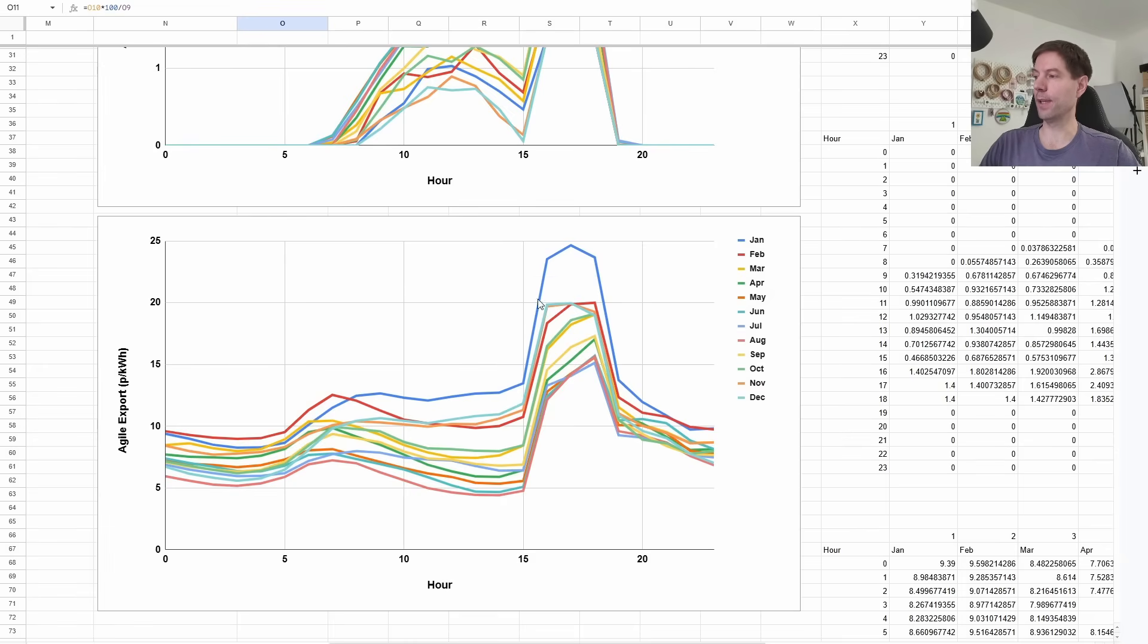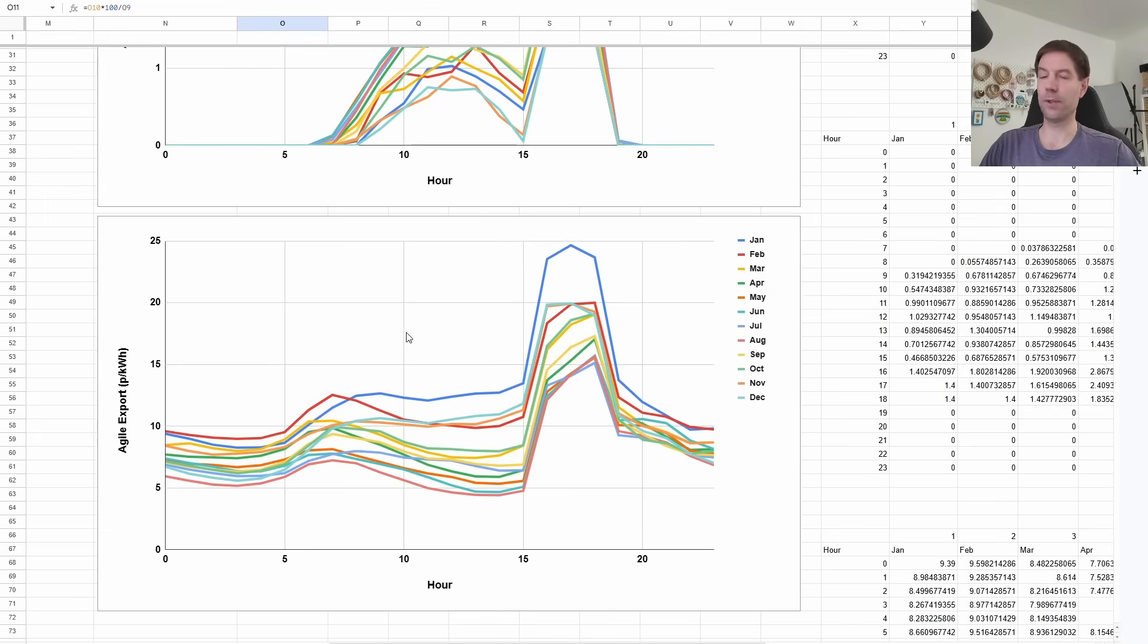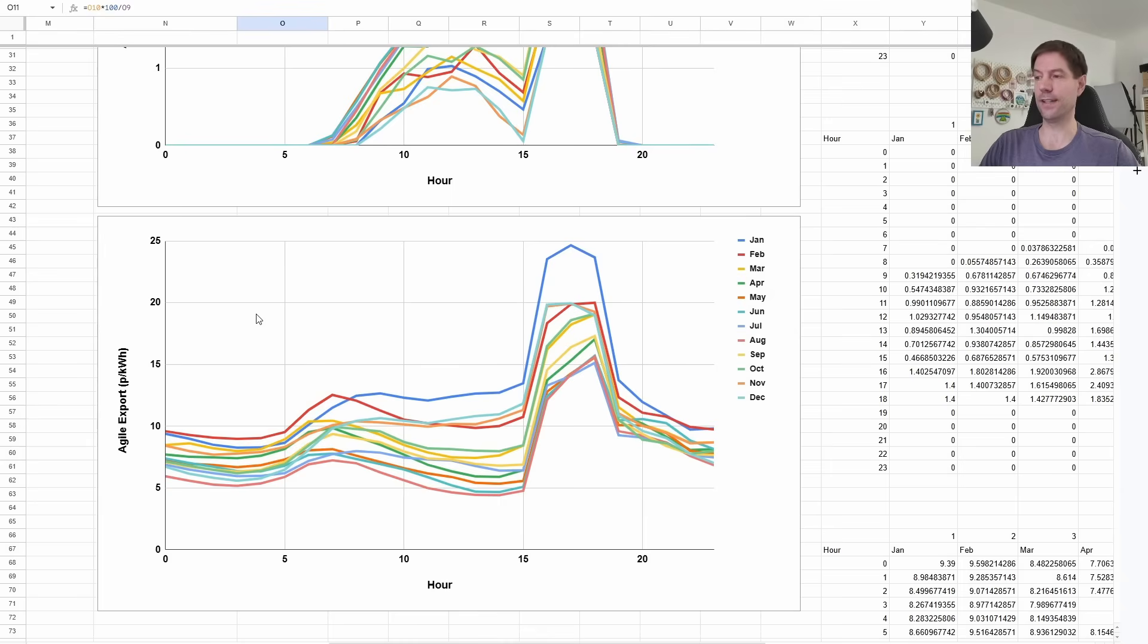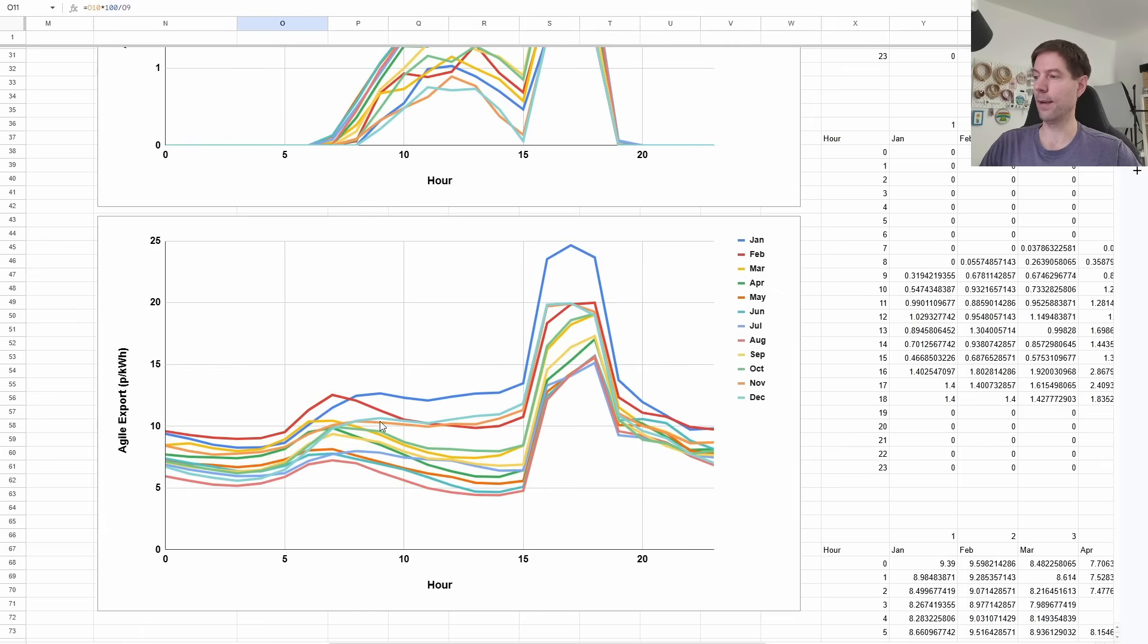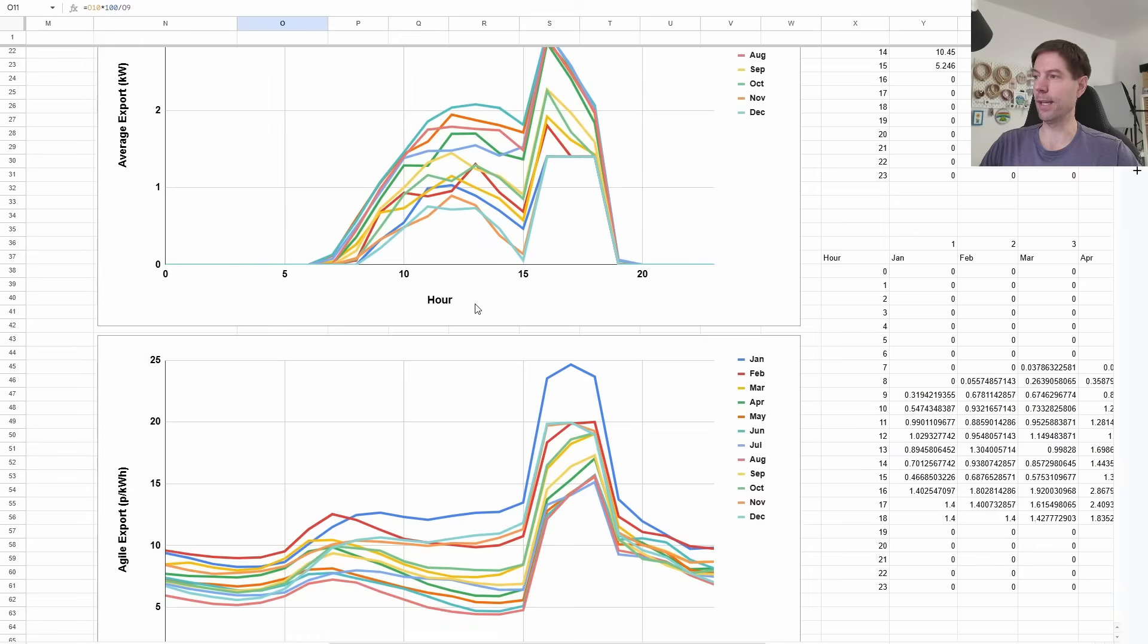And that's why if you can concentrate your export during that period, then that will give you a better export rate than if you just exported, let's say, flat across the day, or if you just relied on your solar export, because when you're just exporting your excess solar, it's happening, tends to be happening at much lower agile export rates than if you tried to concentrate that export in that peak period.